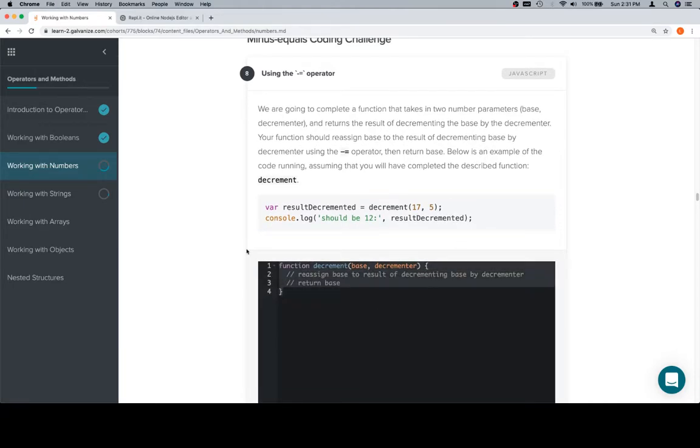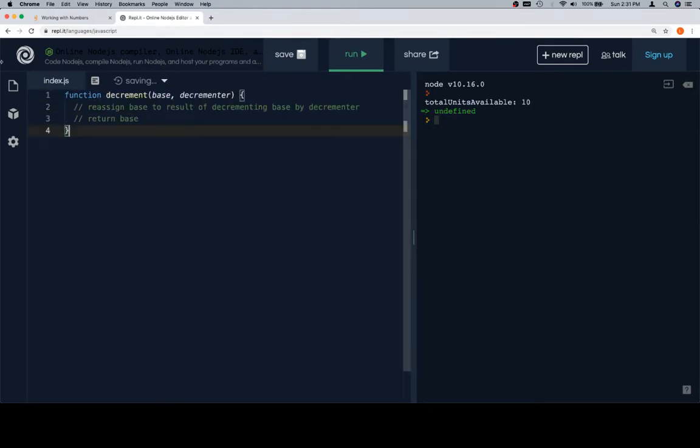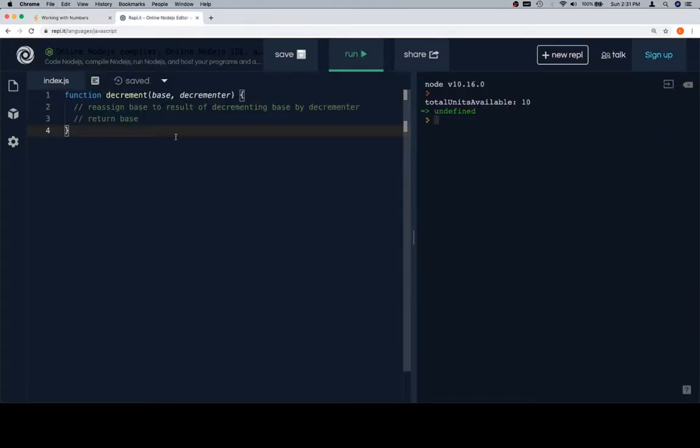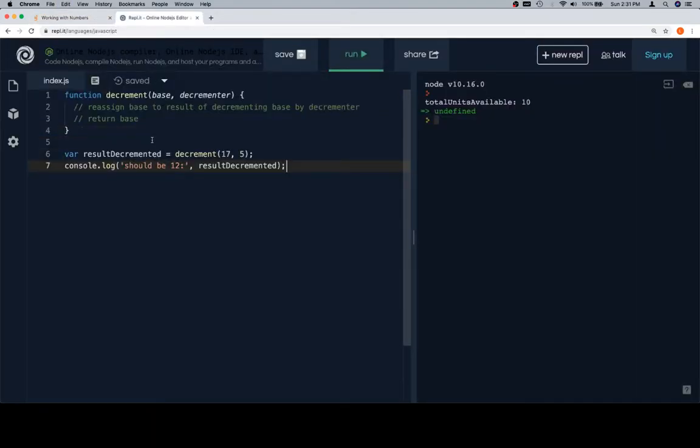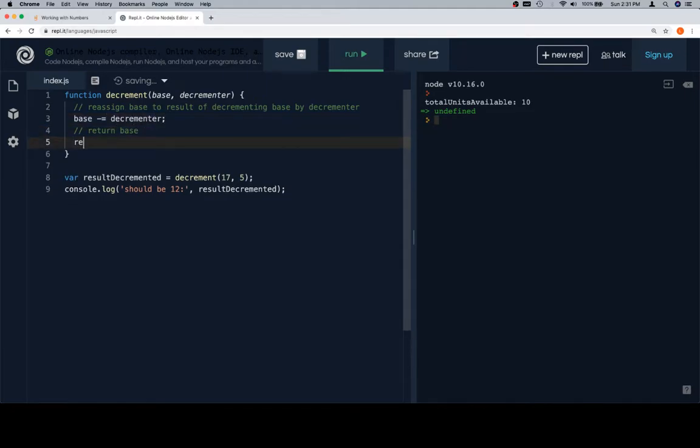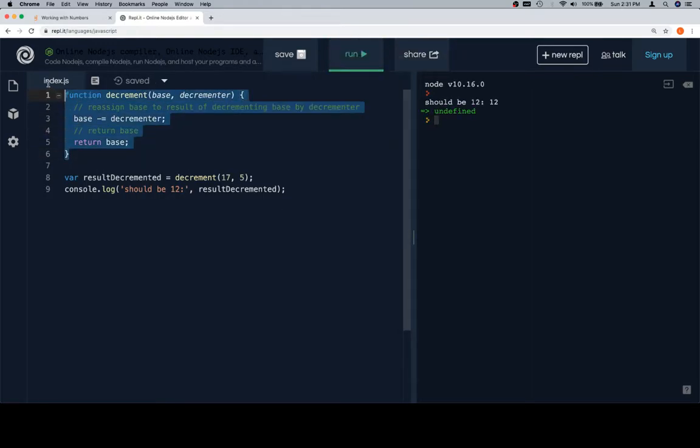So it should be well practiced at this by now. We're going to paste in the stub of the function, copy in the test case, and to decrement, we're going to reassign the base to minus equals decrementor. Then we'll return the base. So it should be 12. It is 12, so it's at least somewhat correct.